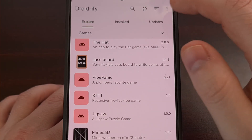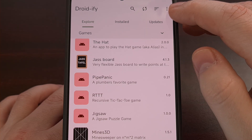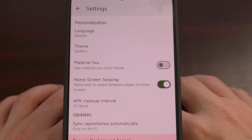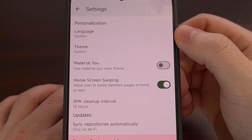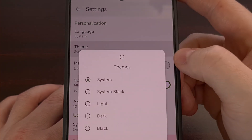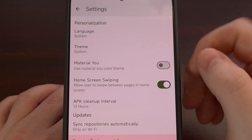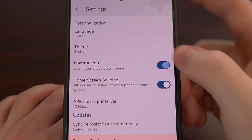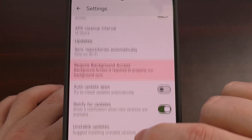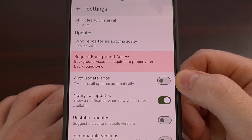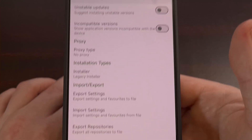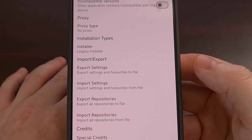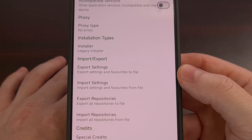Looking into the settings page, we can tap on the three-dot menu up here and then tap on Settings. In here, we can change the language, change the theme, enable Material You color, and we have the ability to enable automatic updates. Down here, we also have the ability to import or export the repositories that it will connect to.